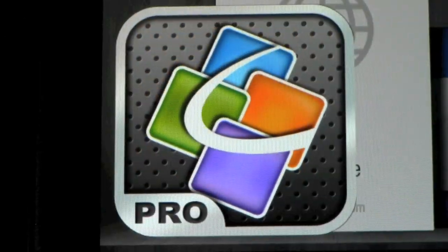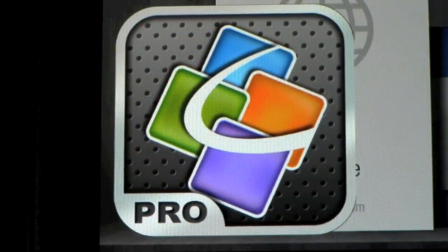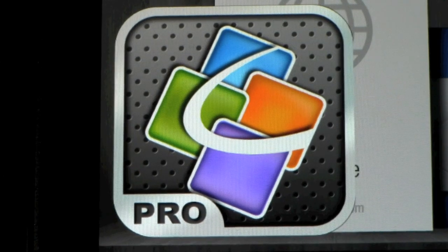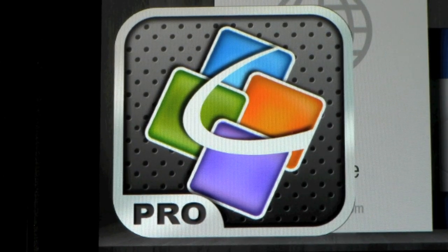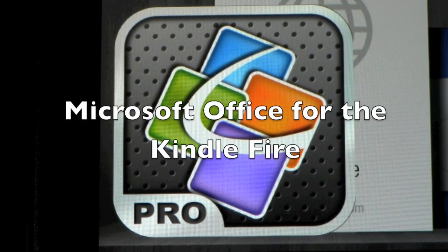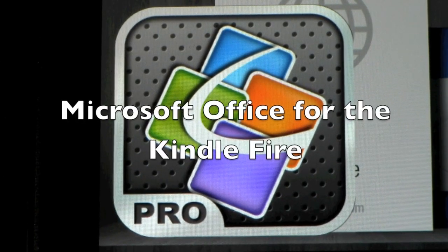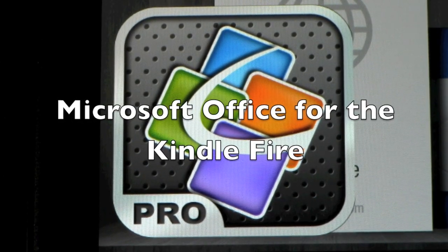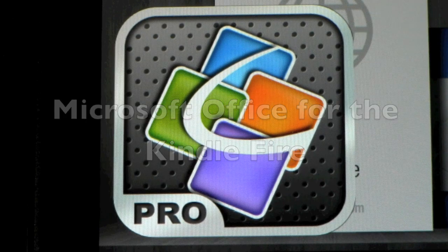How's it going out there? Welcome from H2 Tech Video. Today I want to talk about Microsoft Office Word, Excel, and PowerPoint for the Kindle Fire.